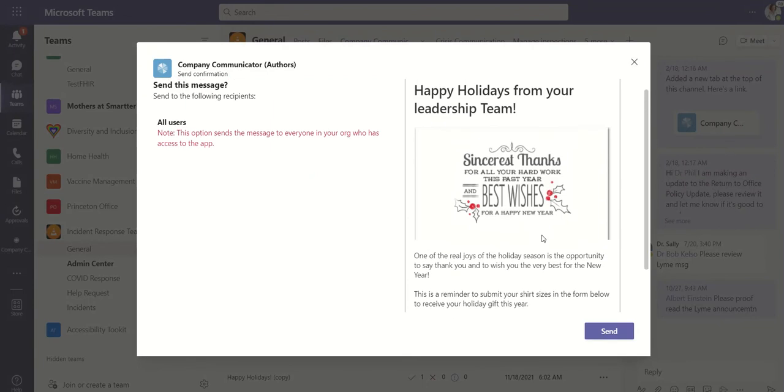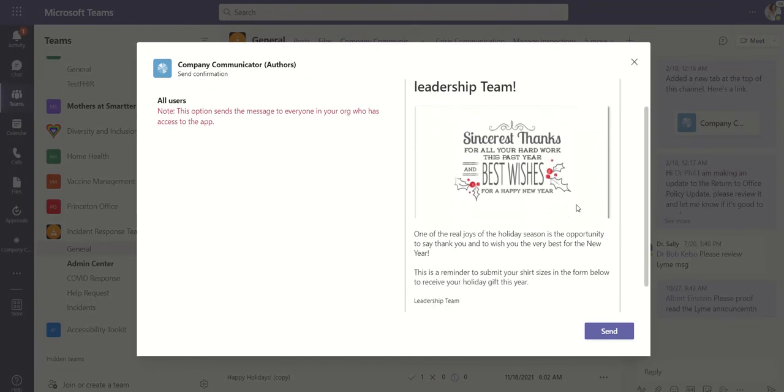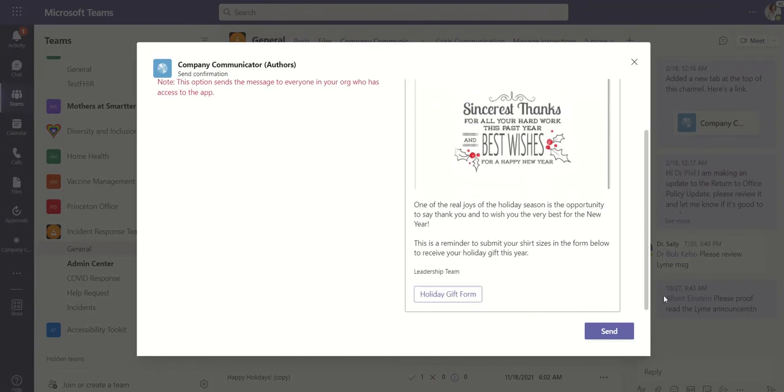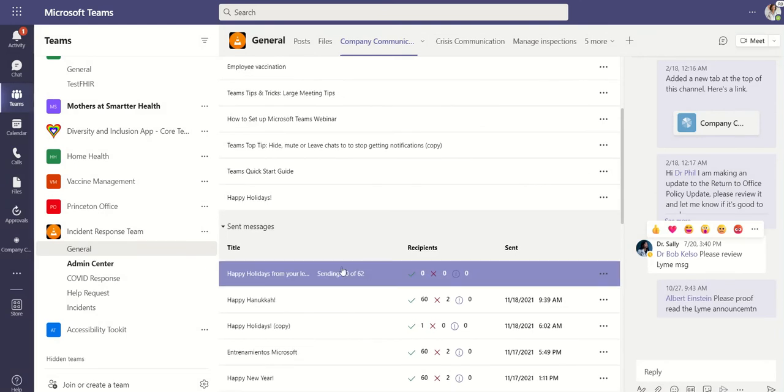So once you hit send, it is going to take you to another preview just to verify that everything is good. We'll hit send. And as you can see, it is sending to up to 62.